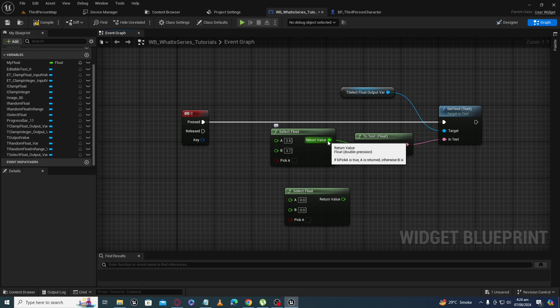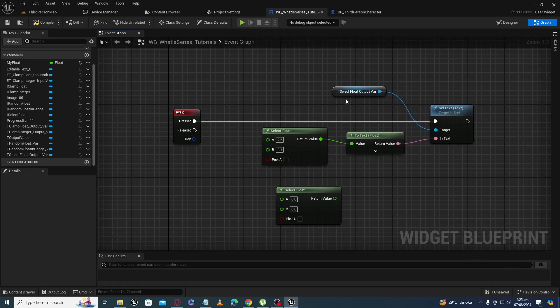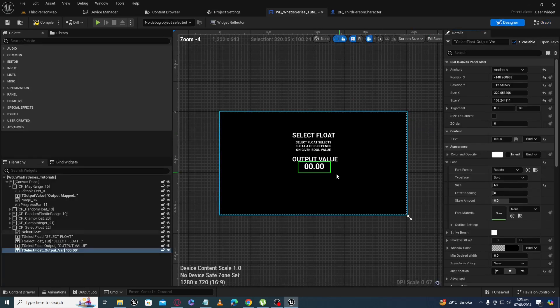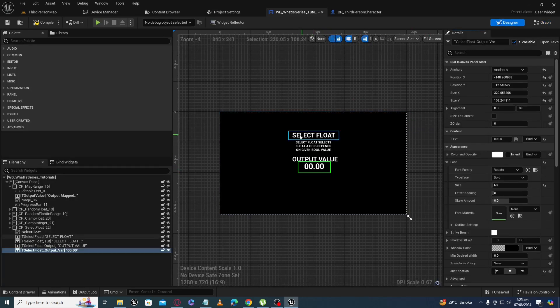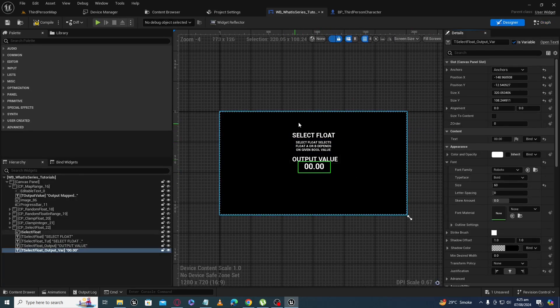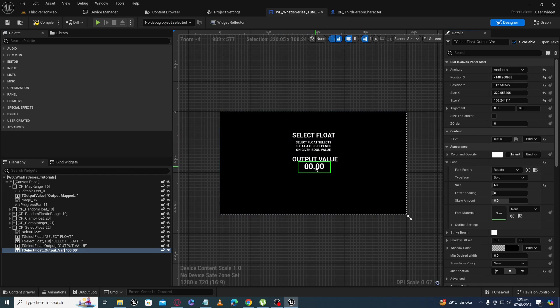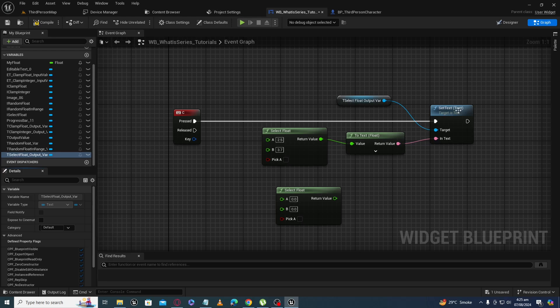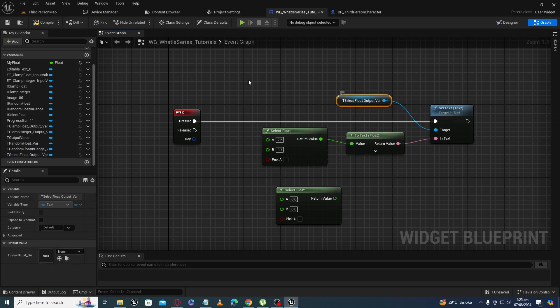I have a very simple setup here, just a black background image and a text variable. When I press C, it will print the output at this text field.